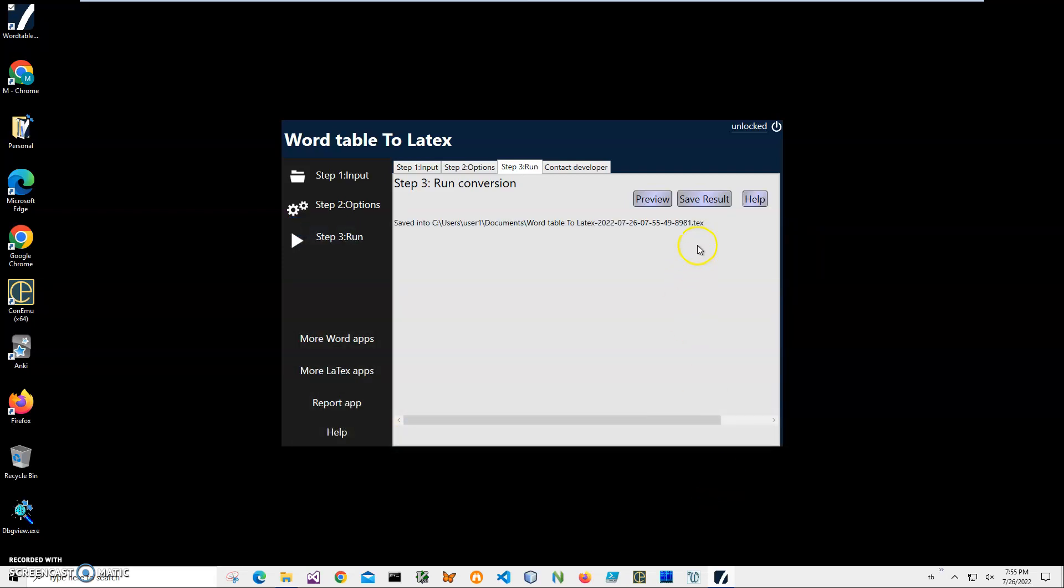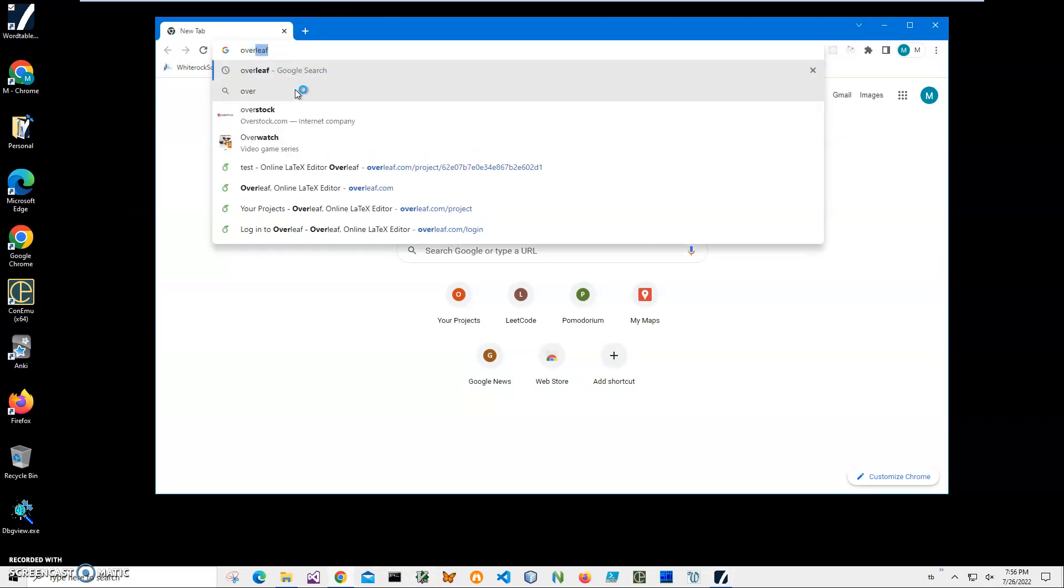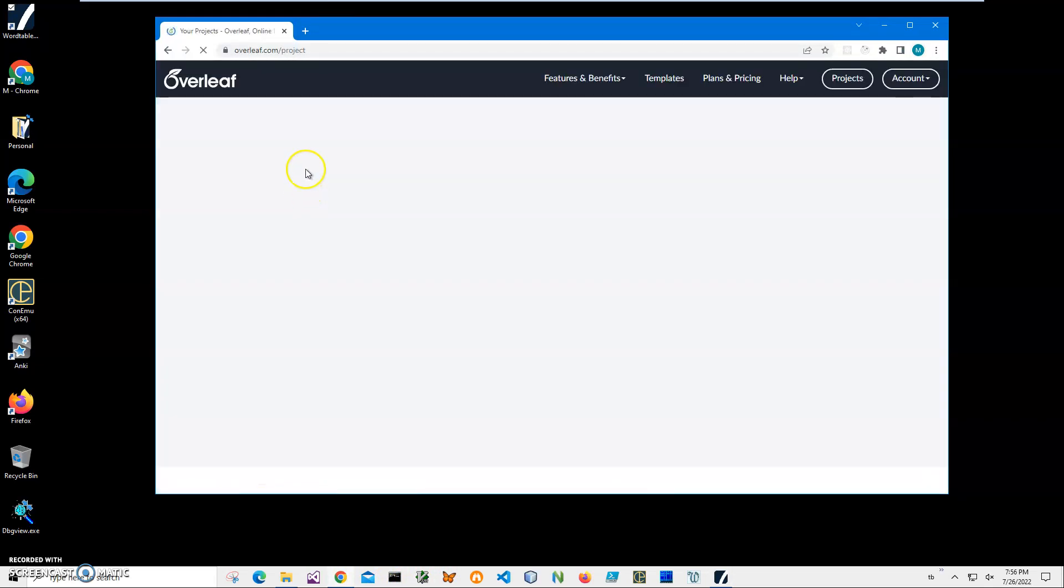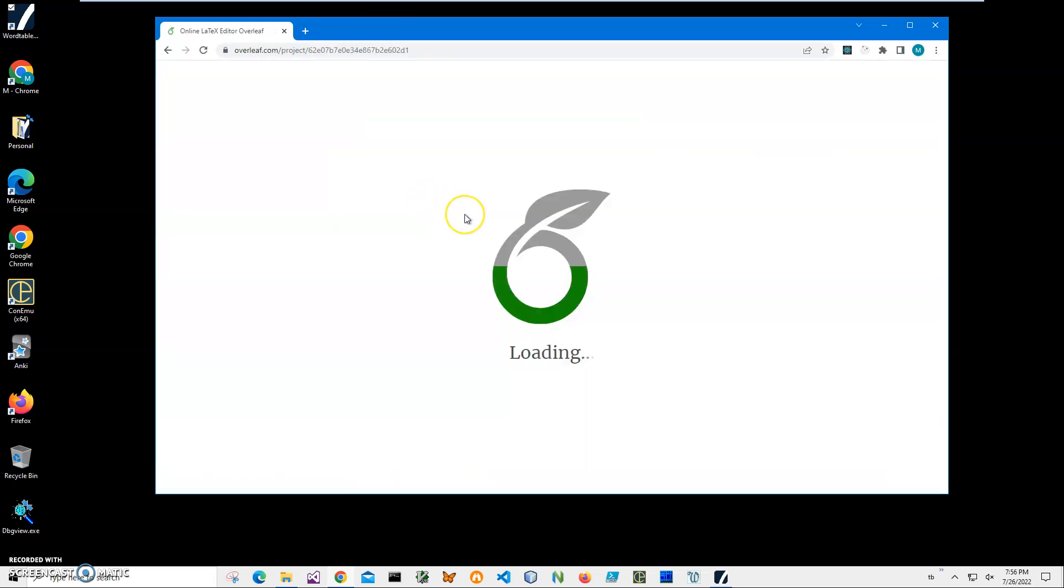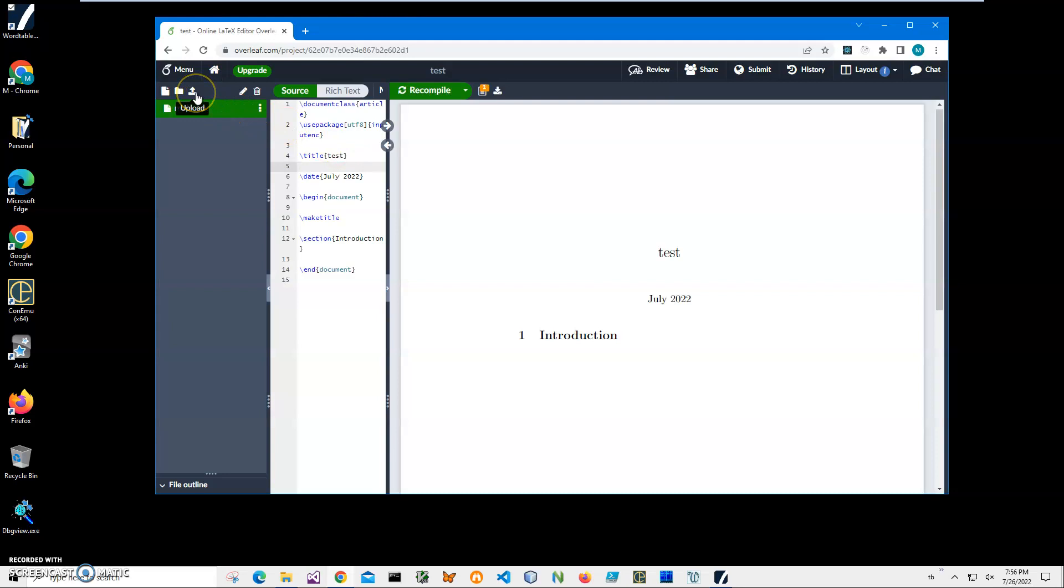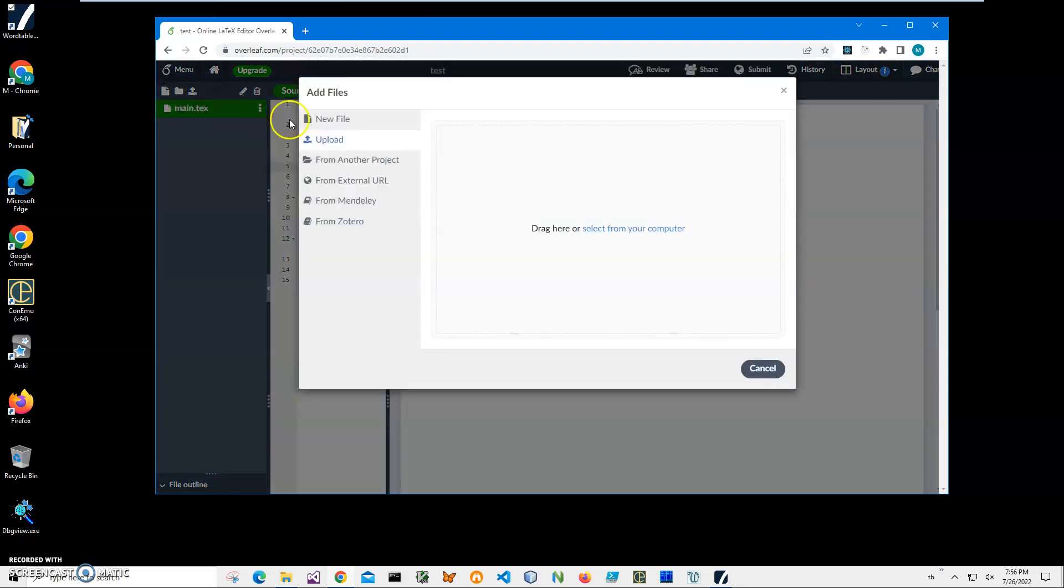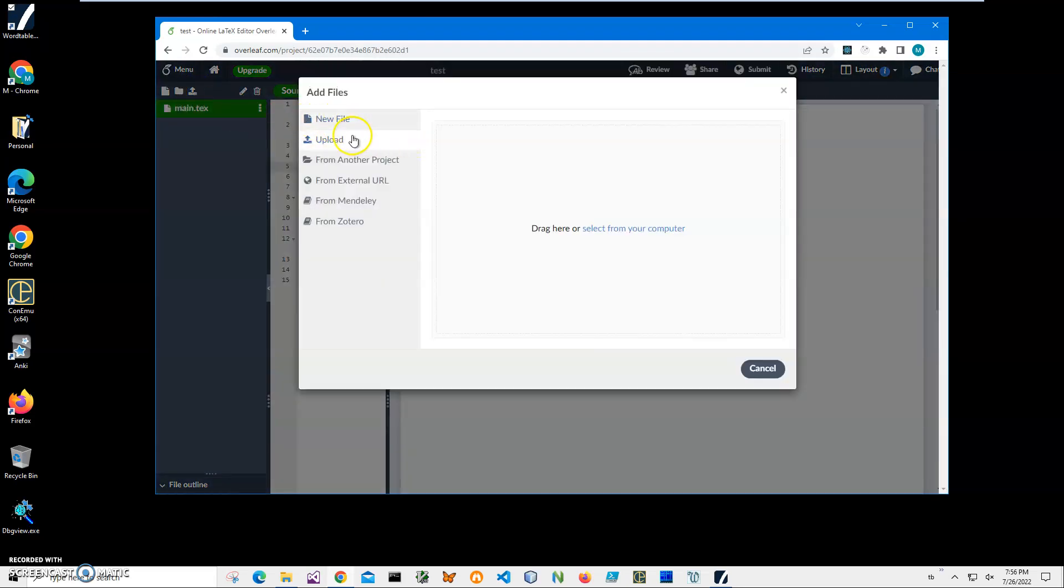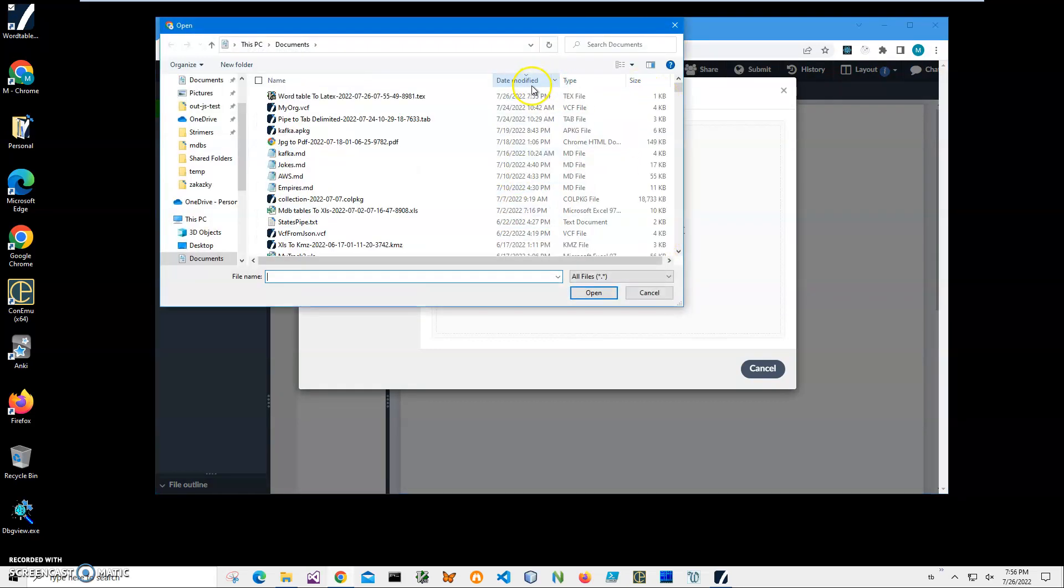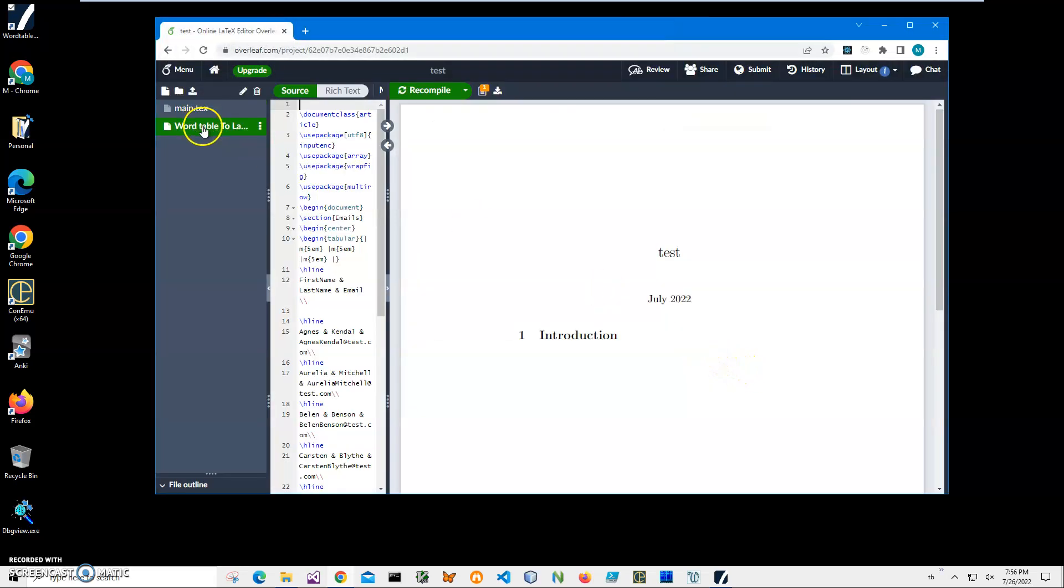Now for testing purposes, let's launch Overleaf. I have a test project and I can upload the file. I'll click Upload, select from my computer, sort by date, find the file, and click Open. The file has been uploaded. I'll click Recompile.